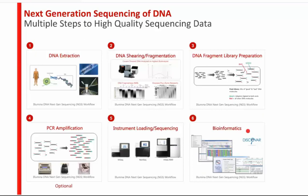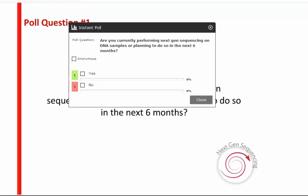That summarizes the process from start to finish. Our first poll question: are you doing sequencing now, or do you plan on doing sequencing in the next six months? Interesting — very different than our response this morning. This morning it was 50-50, but it looks like most of you are doing sequencing right now. You were probably doing library prep while we spoke.